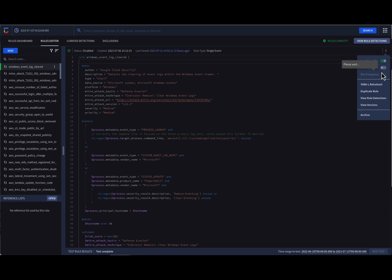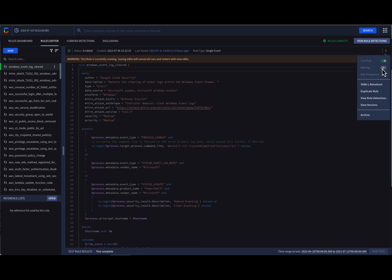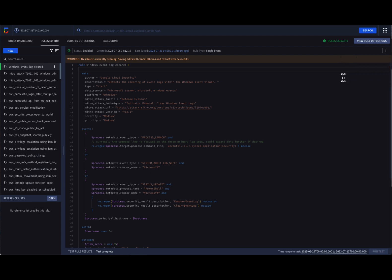You may be wondering why we would have alerting turned on but not a live rule, or vice versa. The reason is that there may be rules that are being tested or hunting rules that we want to collect detections against and analyze, but we don't want them to appear in the Alert queue for our analysts to triage.